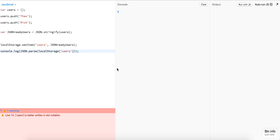What is up guys, this is Theo here coming to you live making another JavaScript coding tutorial. In this video we're going to talk about how to deal with arrays or objects, storing that sort of data in local or session storage.